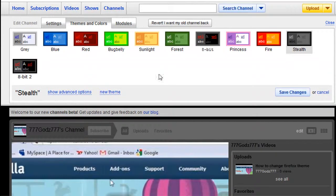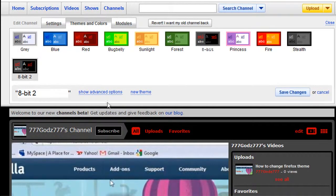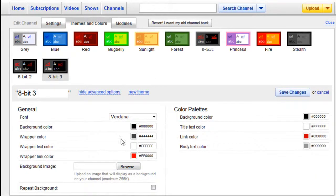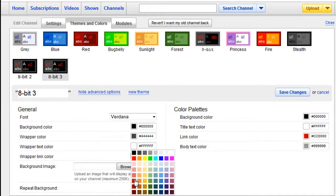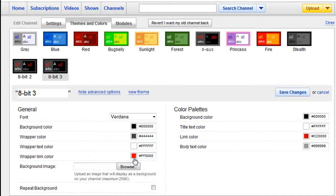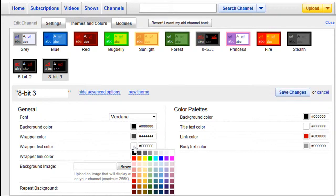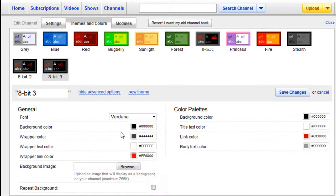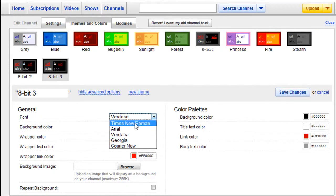You can also make your own, so that's exactly what I did. I went here and clicked new theme, and you can customize your own colors. You can change this one to red if you want, change this one to white, change the font, and add a background.